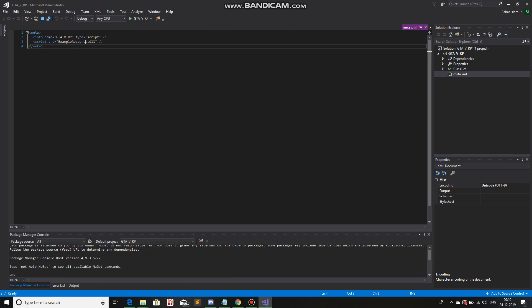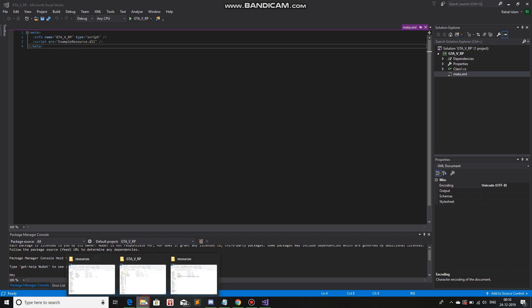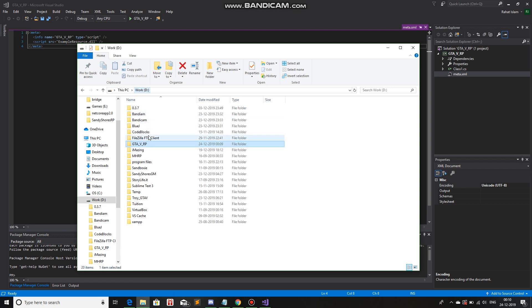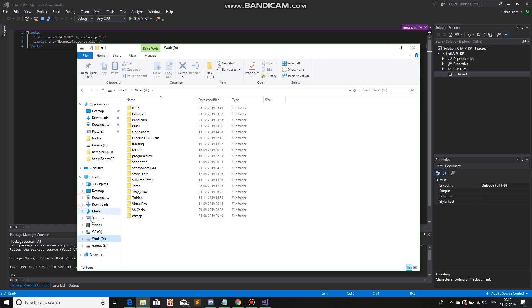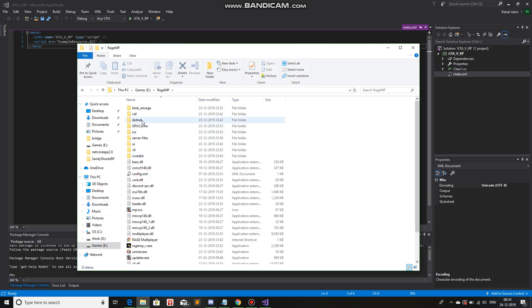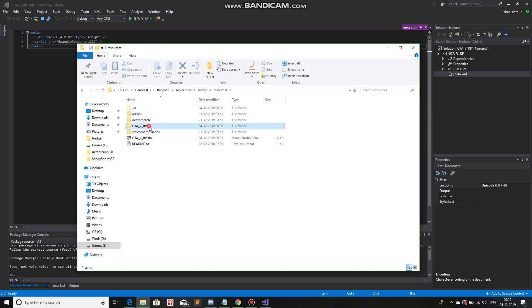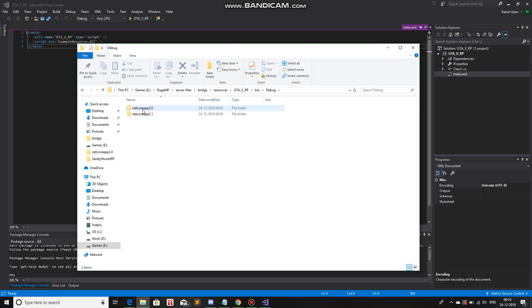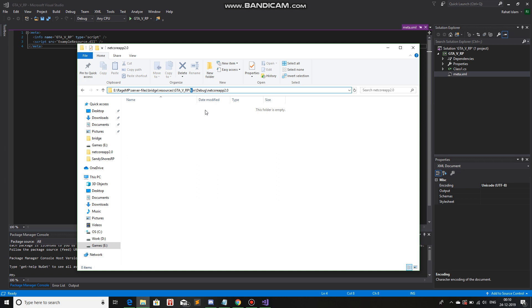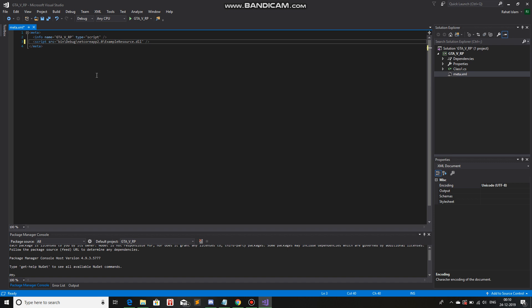Now we need to change example resources to where the game build will happen. Games, RageMP, server files, bridge, resources, GTA5RP, bin, debug, netcoreapp2.0 — we need this path. So I'll copy from bin till netcoreapp2.0, paste, backslash, and then I'll change the name to the name of the game mod. It will store in bin/debug/netcoreapp2.0 and look for a file GTA5.rp.dll. Now save this file.